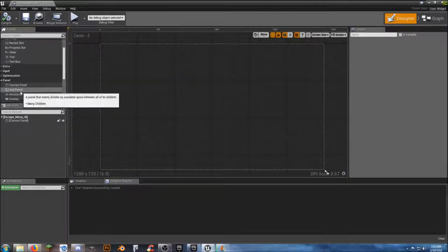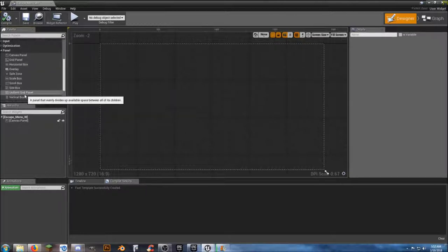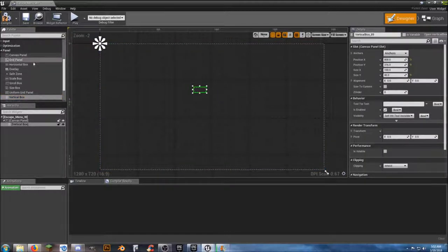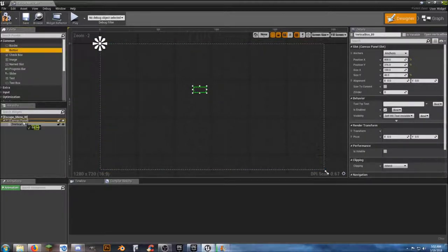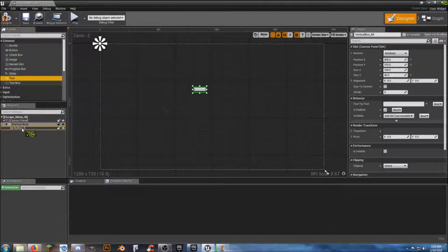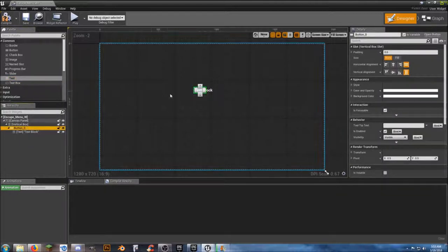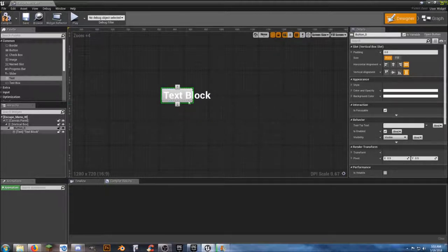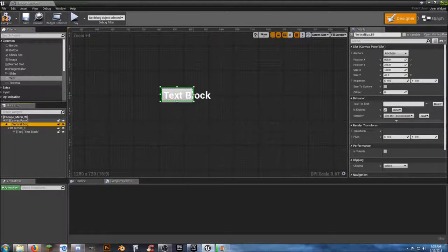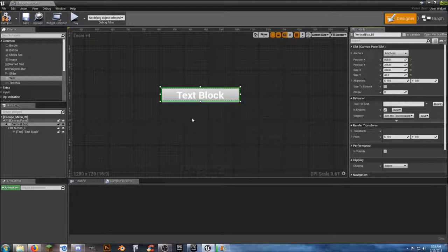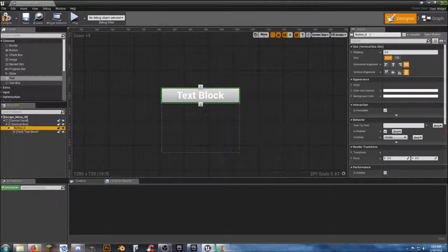Go to Panel — we need two buttons — so we want a Vertical Box, throw that in here. Inside the Vertical Box we need a button, and our button needs text. The button isn't fitting correctly, so we need to make sure the button is selected. Let's make the Vertical Box bigger — 250 by 40 for now — actually we want to make it a lot bigger. This button we want to call 'exit_button'.